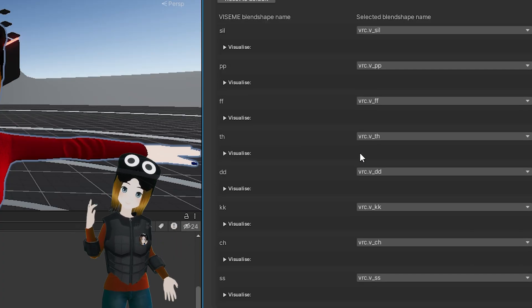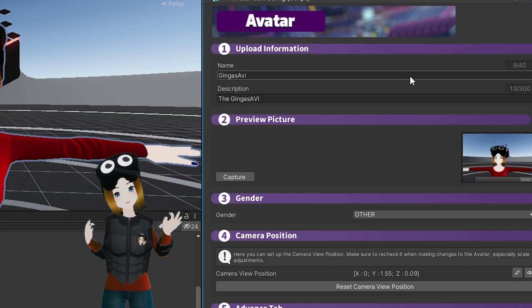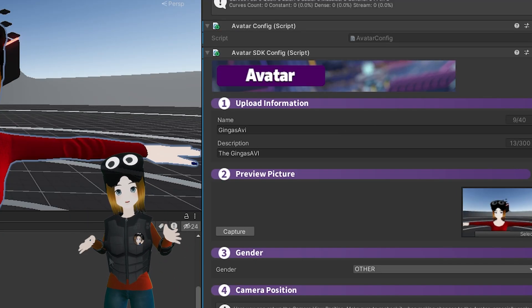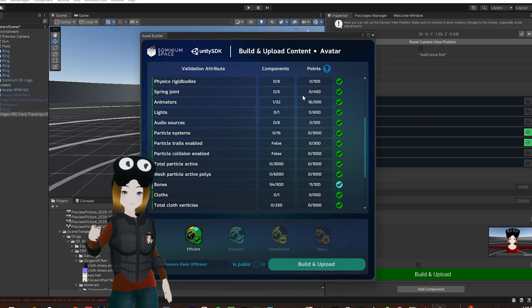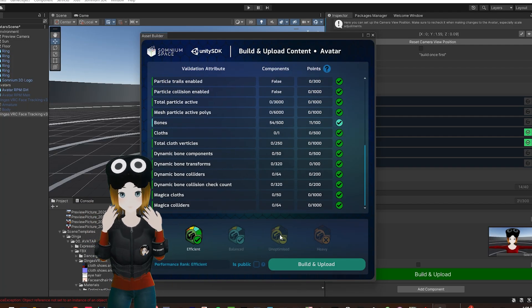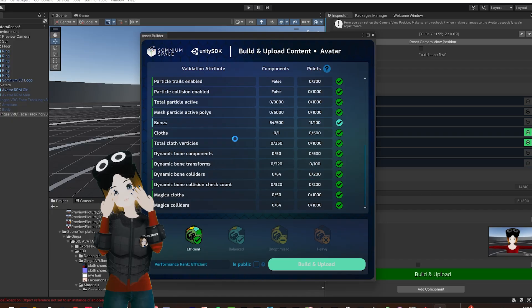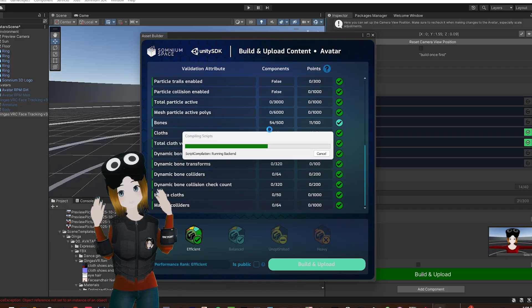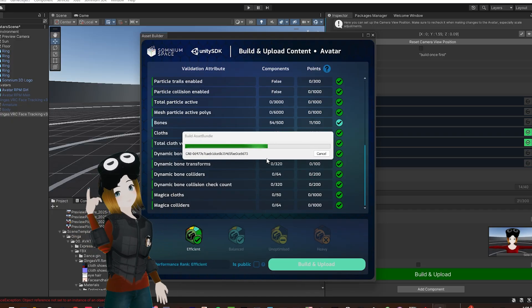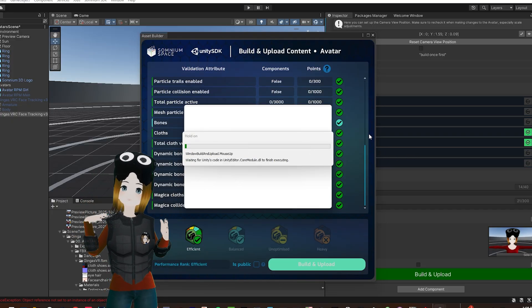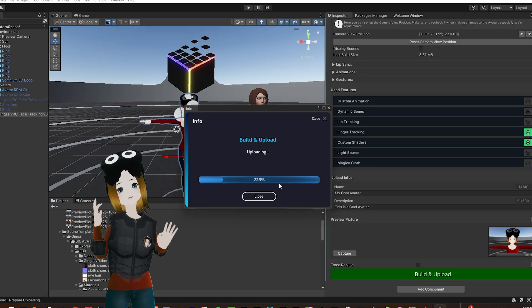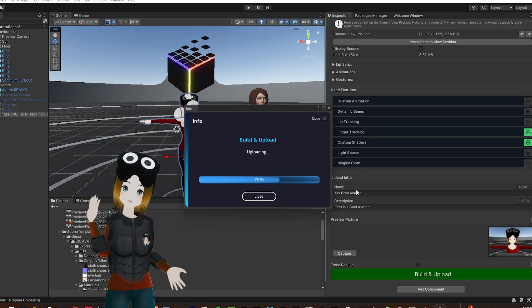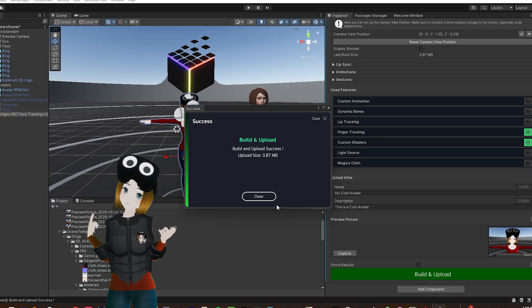Ignore the Animations and Gestures tab for right now since we're not doing animations. Alright, we should be good to upload this avatar. You can click on Used Features to see what features your avatar is using. You'll also need to sign into your Somnamespace account under the Packages Manager, then click Build and Upload. It'll take about a minute, but then you should have your avatar in-game, and we can go check it out.